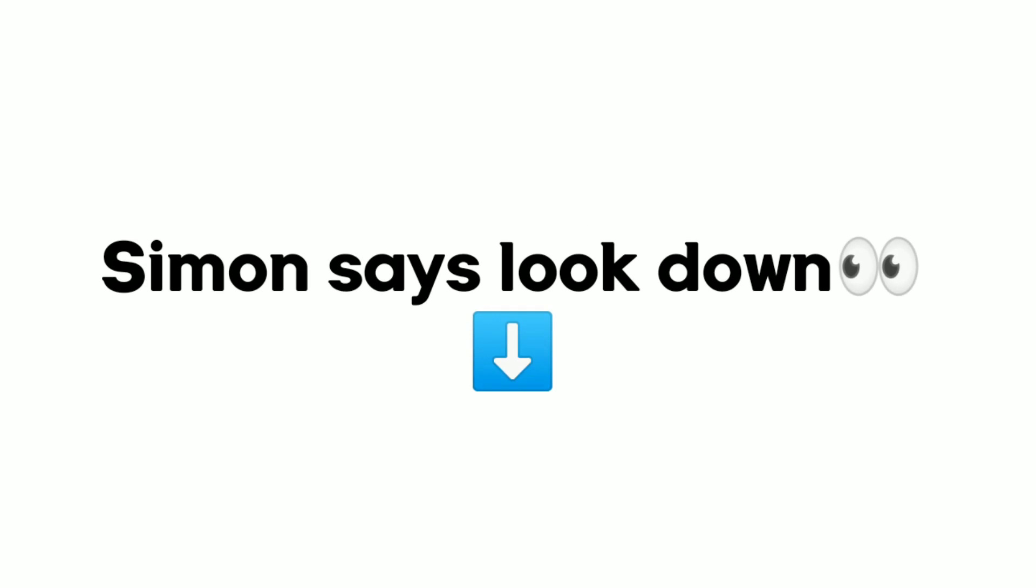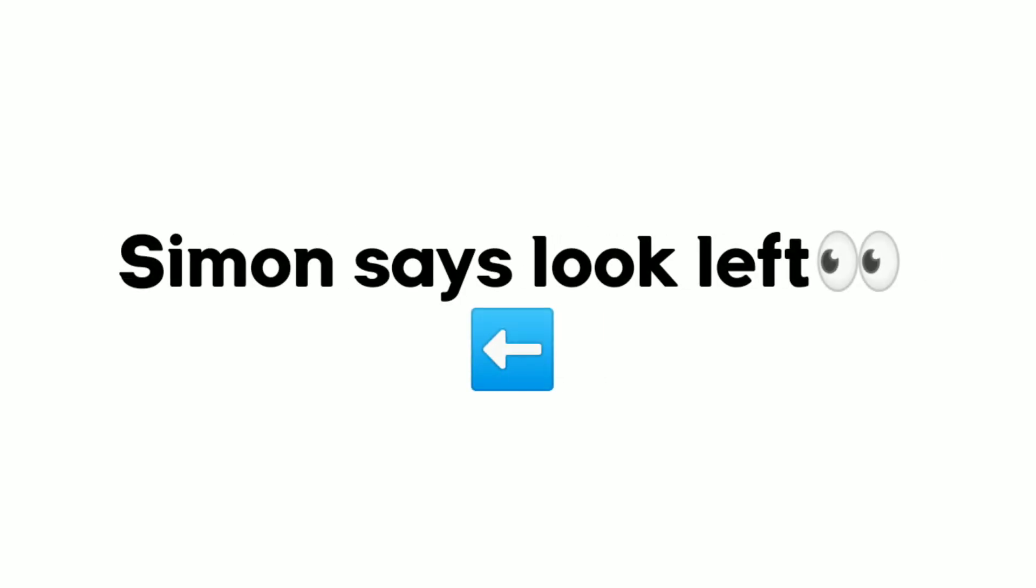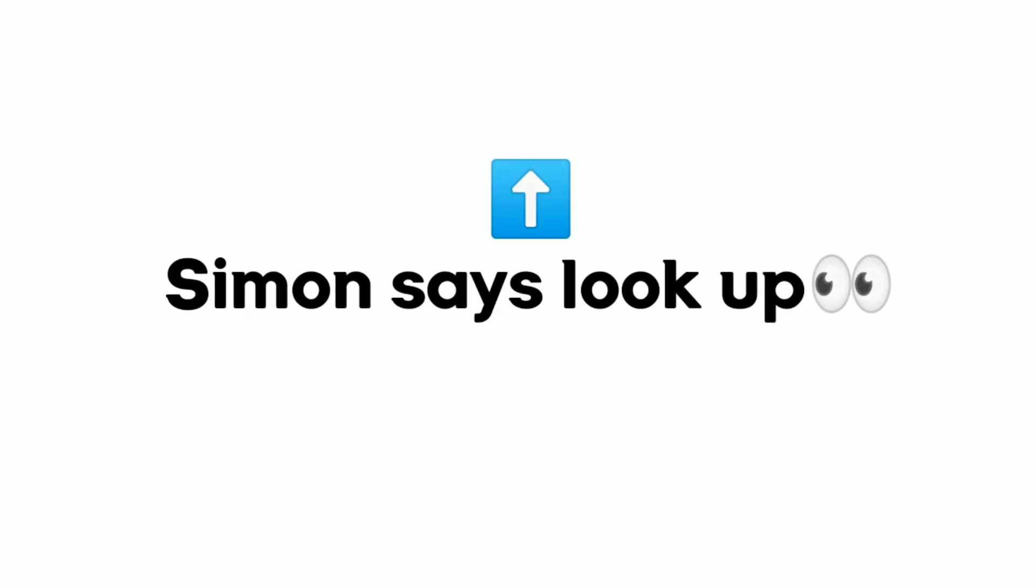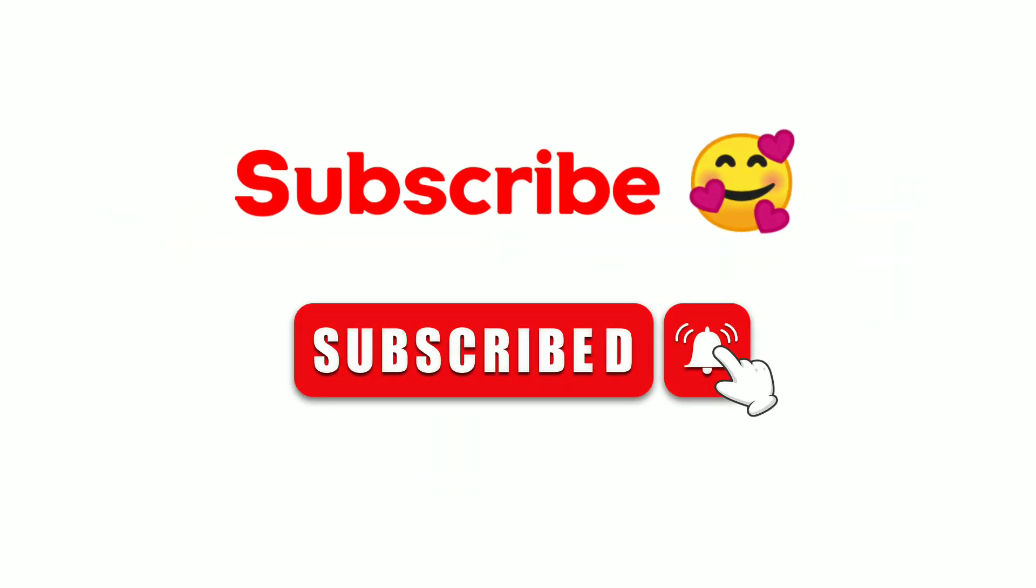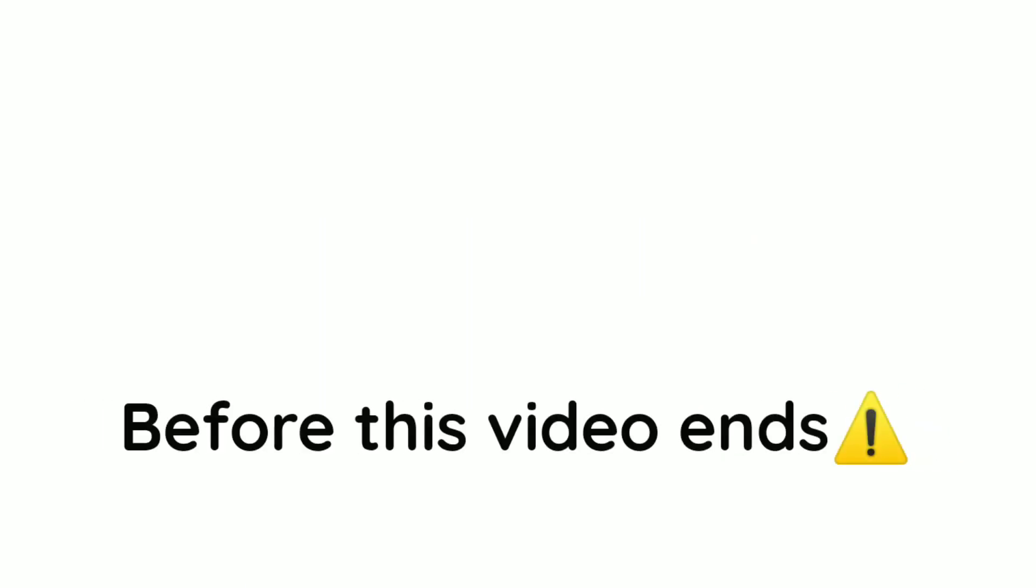Simon Says look right. Simon Says look down. Simon Says look left. Simon Says look up. Simon Says like this video. Simon Says subscribe with notifications before this video ends.